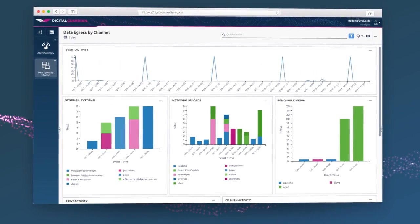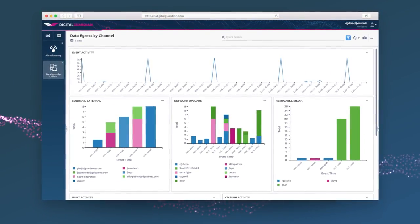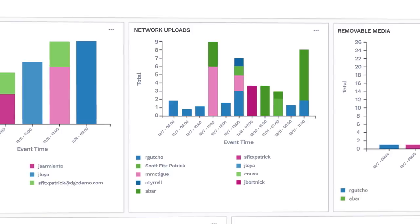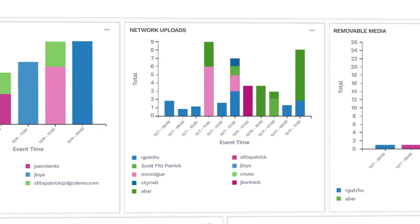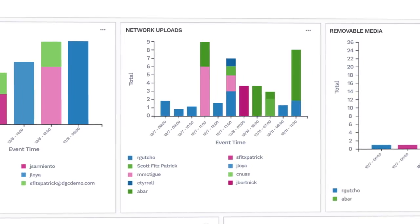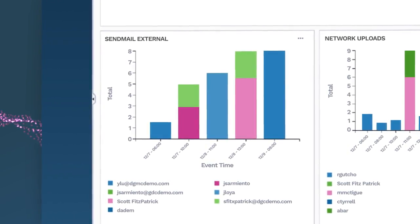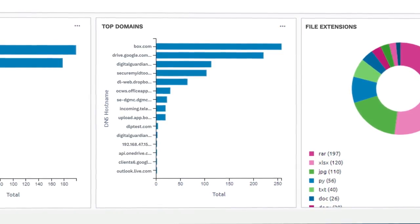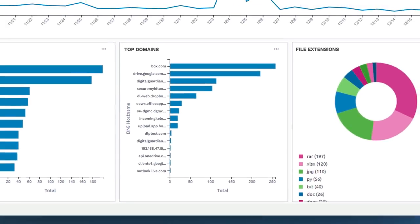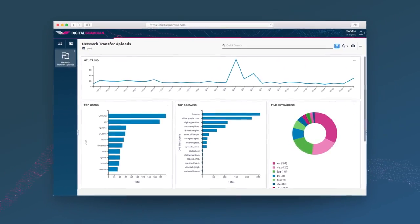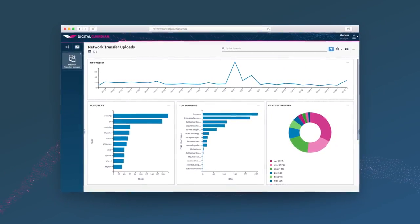You can start by glancing at an overview of today's activity, from downloads to file transfers, email activity, and popular domains, allowing you to quickly spot which trends are out of the norm.